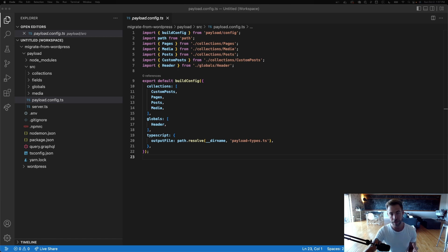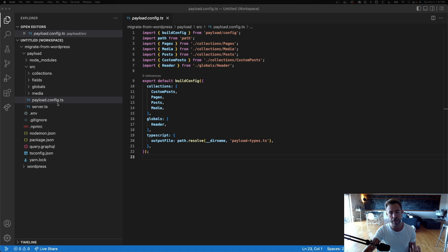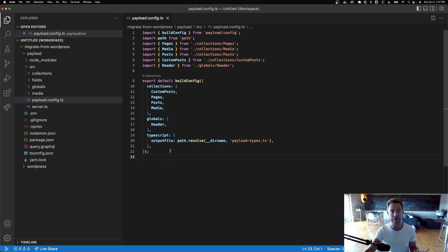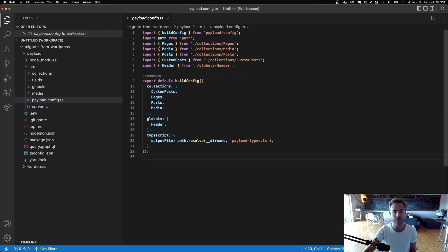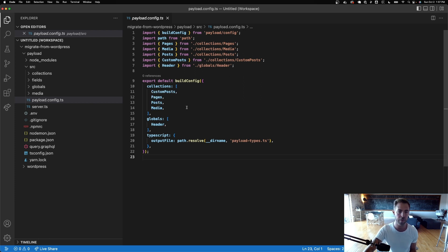So on the other hand, here's what we have for Payload. This is the entry point, payloadconfig.ts, just like I mentioned. And it's insanely simple. It is self-descriptive. I've got collections for custom posts, pages, posts, and media, just to kind of reproduce what we did in WordPress. And then I have one global, which is like that ACF options page for the header.